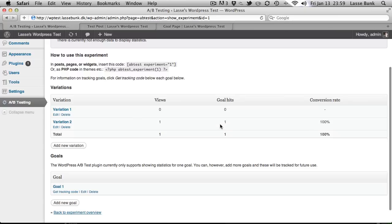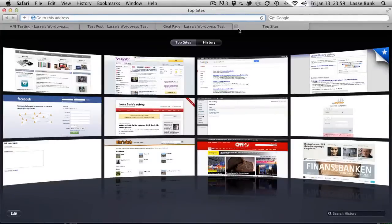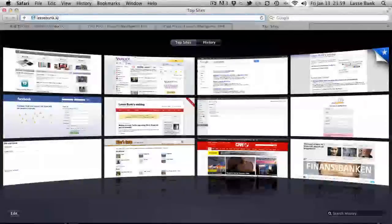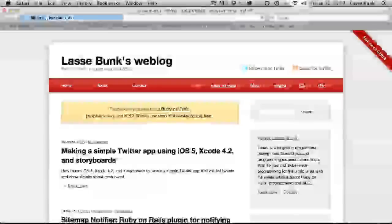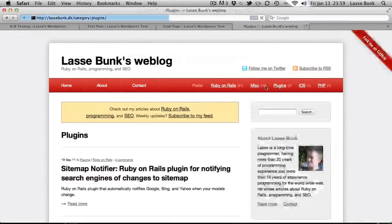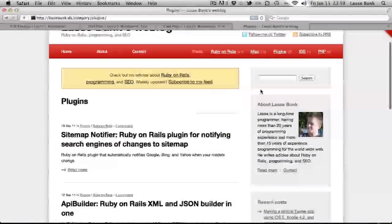So that's it. I hope you'll enjoy the plugin. If you want to get it then you can go to my website. It's L-A-S-S-E-B-U-N-K dot D-K. And then you can click on plugins and I will put up a link there.